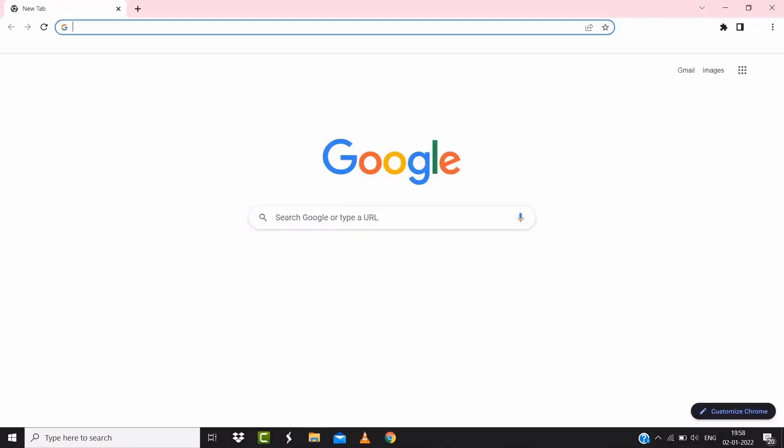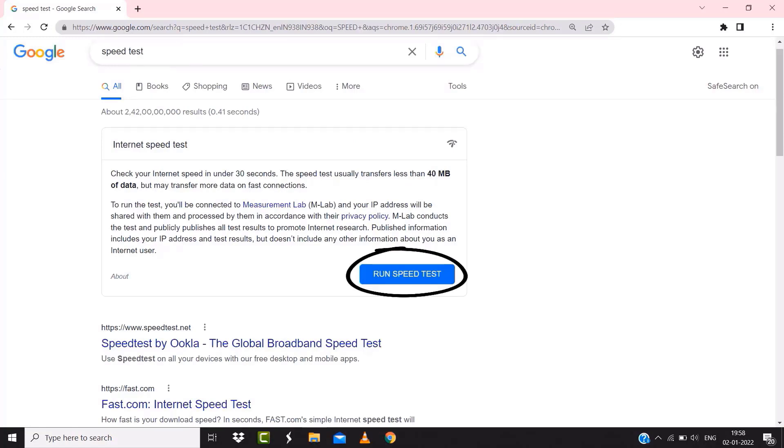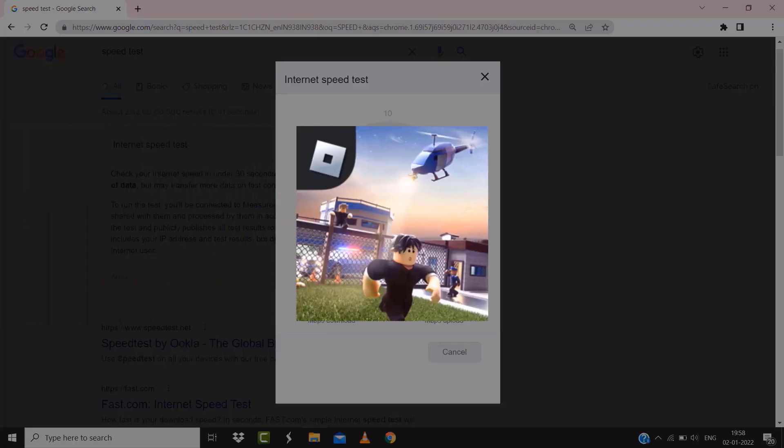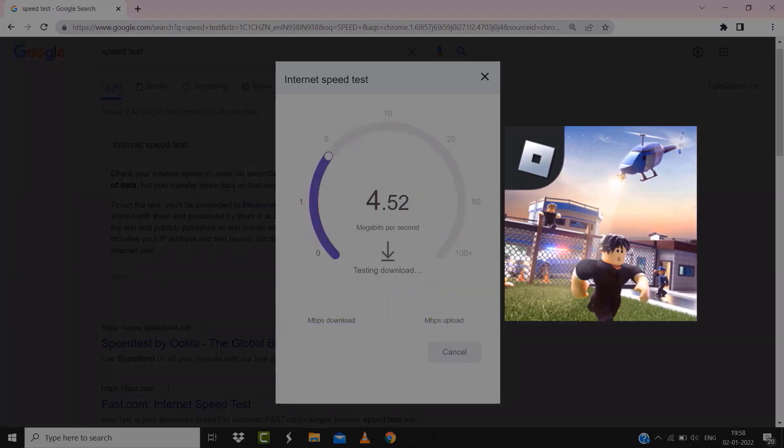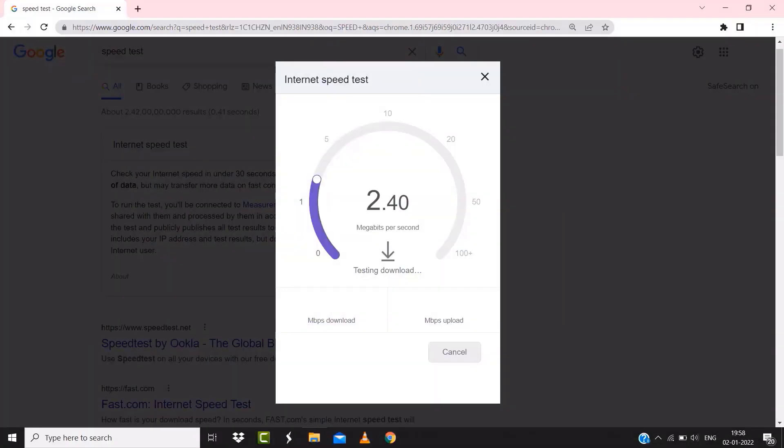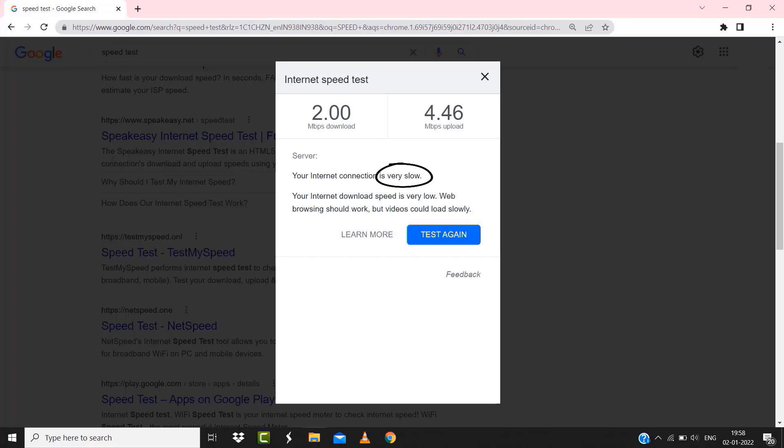But if it doesn't, then make sure you're connected to a strong internet connection. Navigate to google.com on your browser and then search for speed test. Here on this page, you need to tap on run speed test. The minimum speed required for Roblox is usually 2 to 3 Mbps. So if it's anywhere near or above this number, that's fast enough. If your internet speed appears to be unreasonably low, then you may need to contact your internet service provider for help.